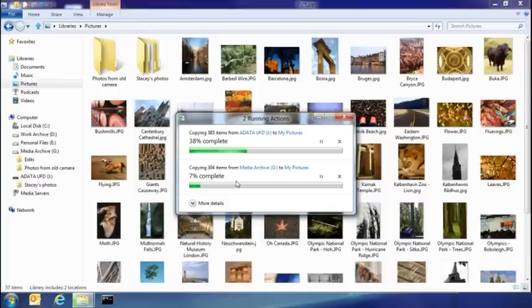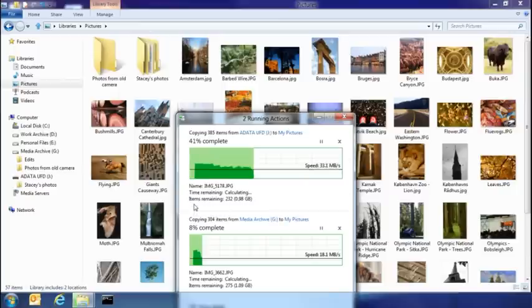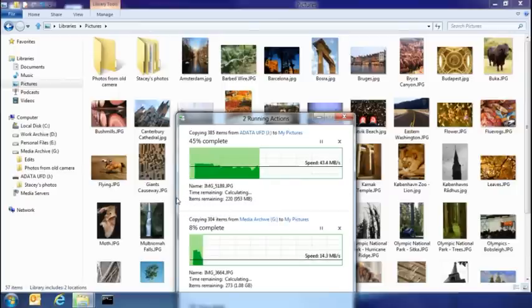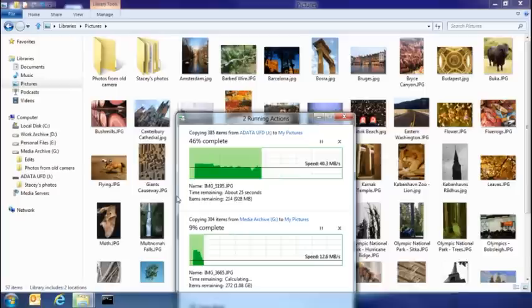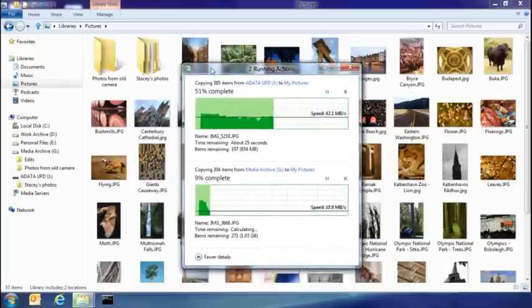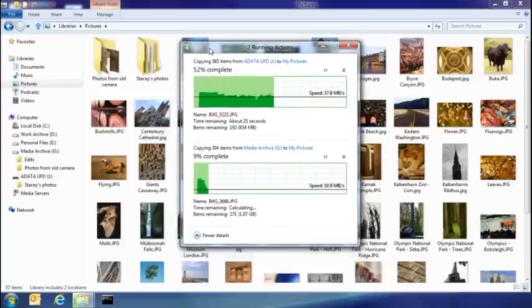But I also get a lot more details. So here you can see that I've got the transfer rates that are happening with both of those copies, and how much they've completed.